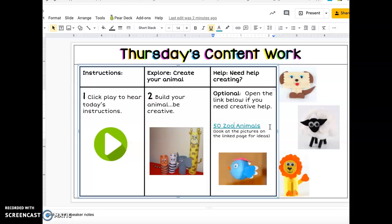Feel free to start over, recreate, do your best work, and then have your animal ready so that Thursday you can upload it to your Seesaw assignment. If you have any questions, come see your teacher. Thank you.